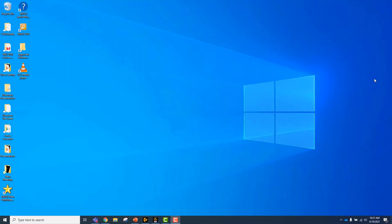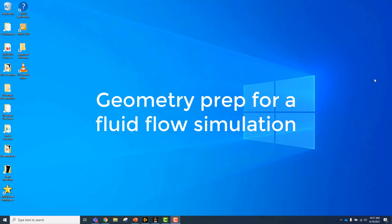Hello everybody and welcome to this video tutorial where I'm going to show you how you can use ANSYS Discovery to prepare a geometry for a fluid flow simulation.